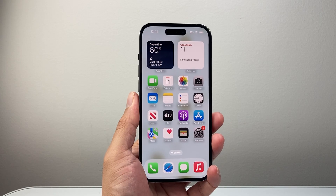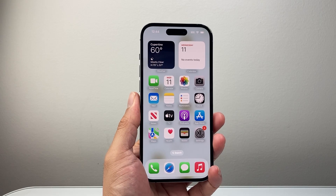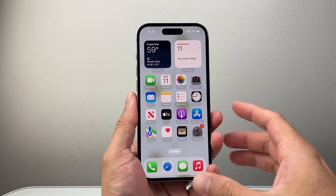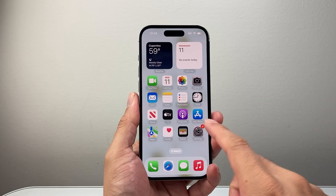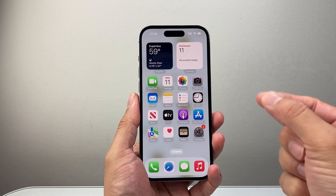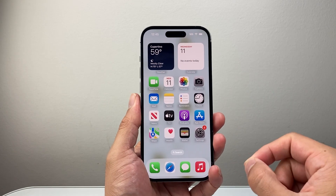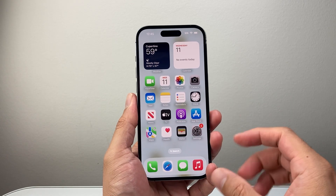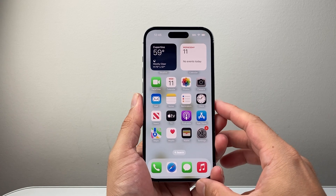Hey everyone, Technomancer here with a video for you guys. In today's video I'm going to show you how to use live wallpaper on your iPhone, specifically on iOS 18 or newer. So let's get started.